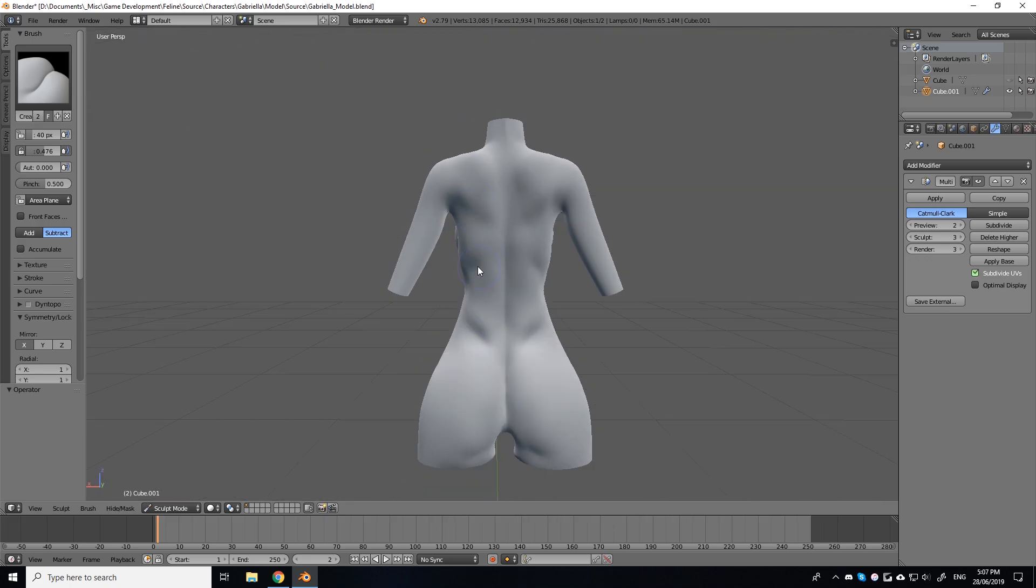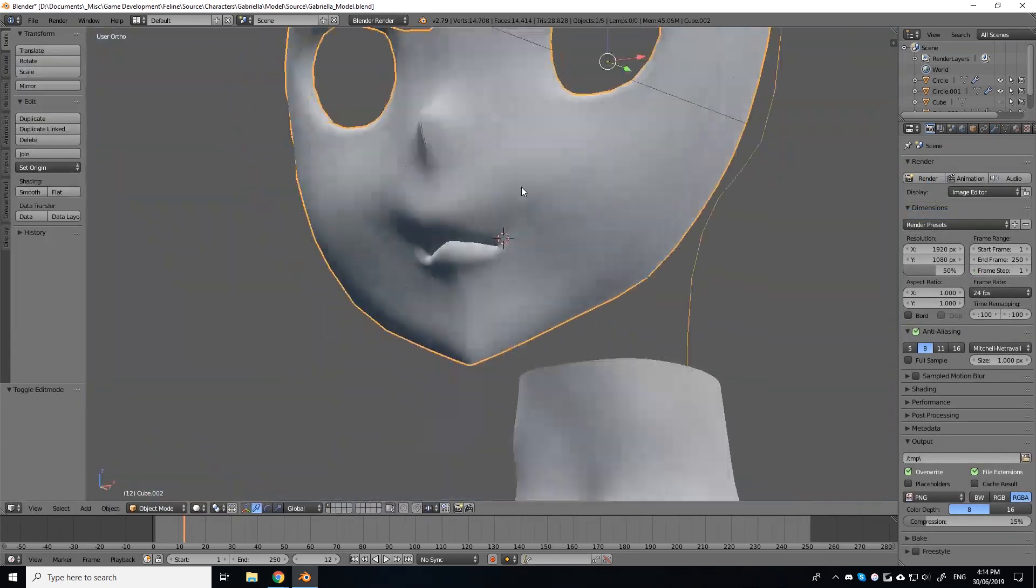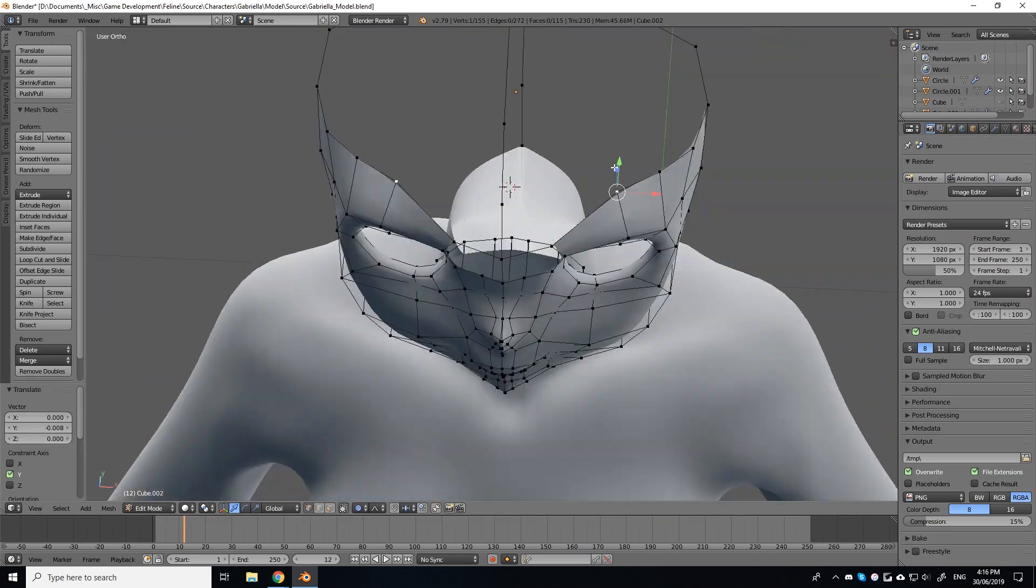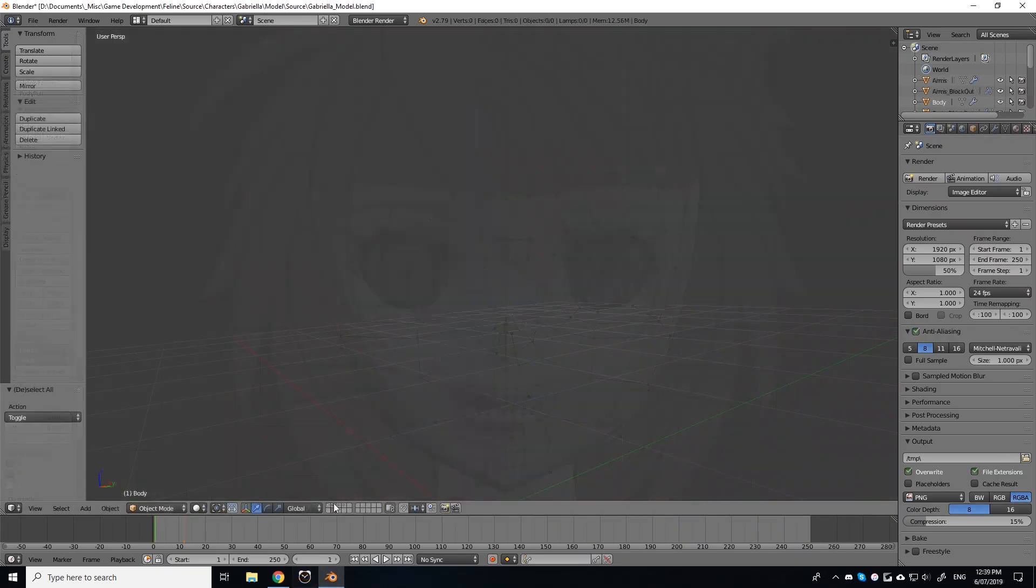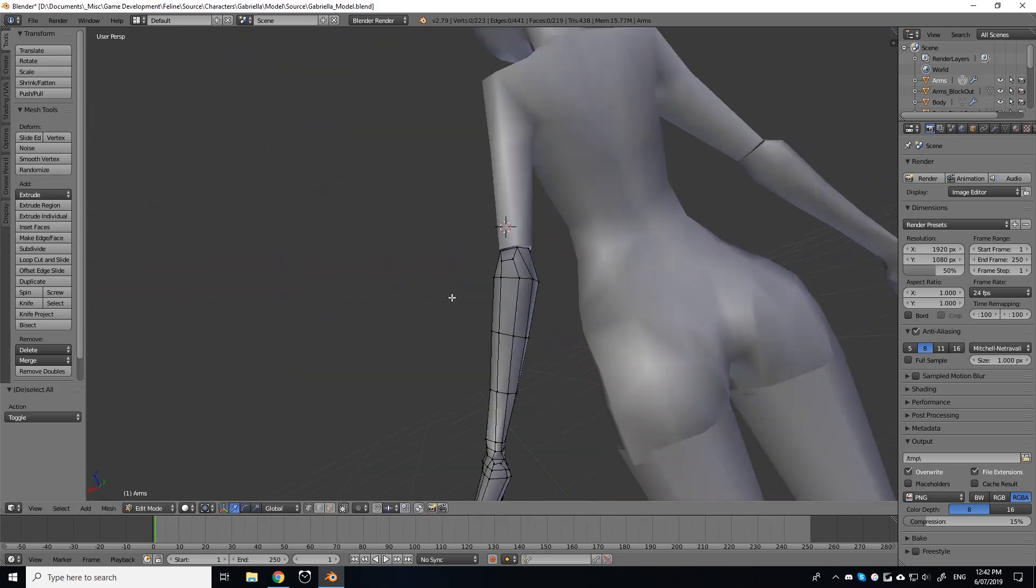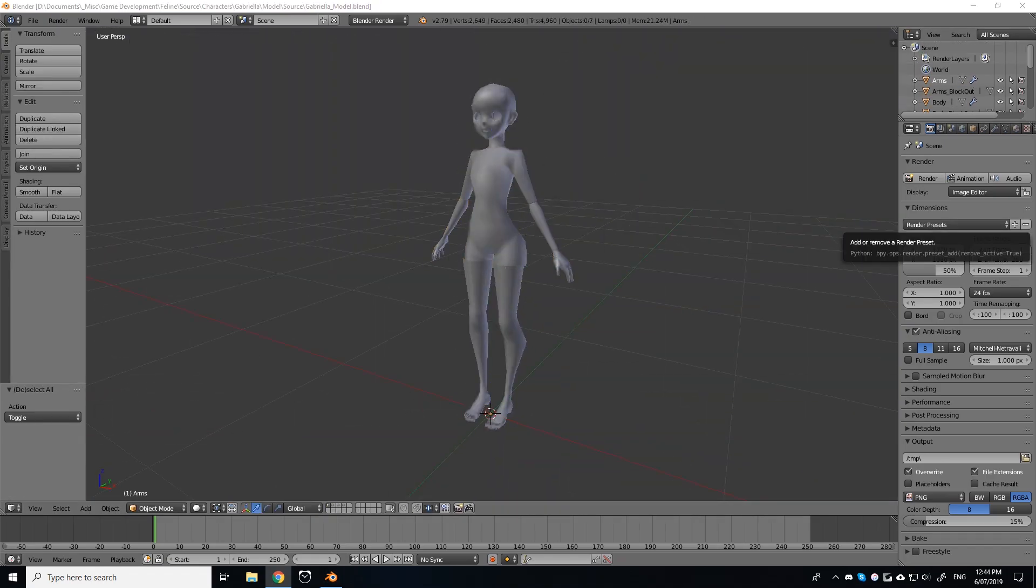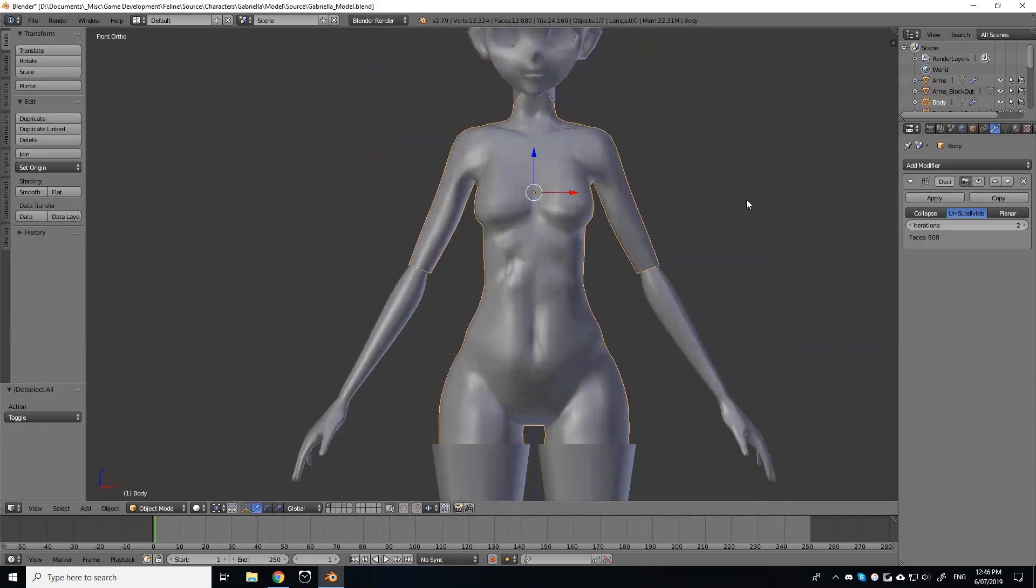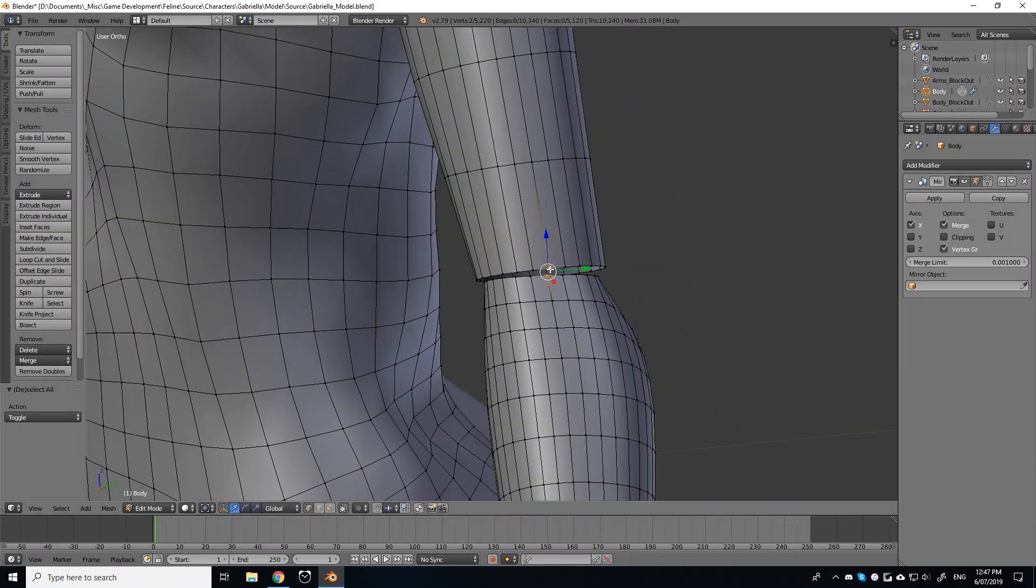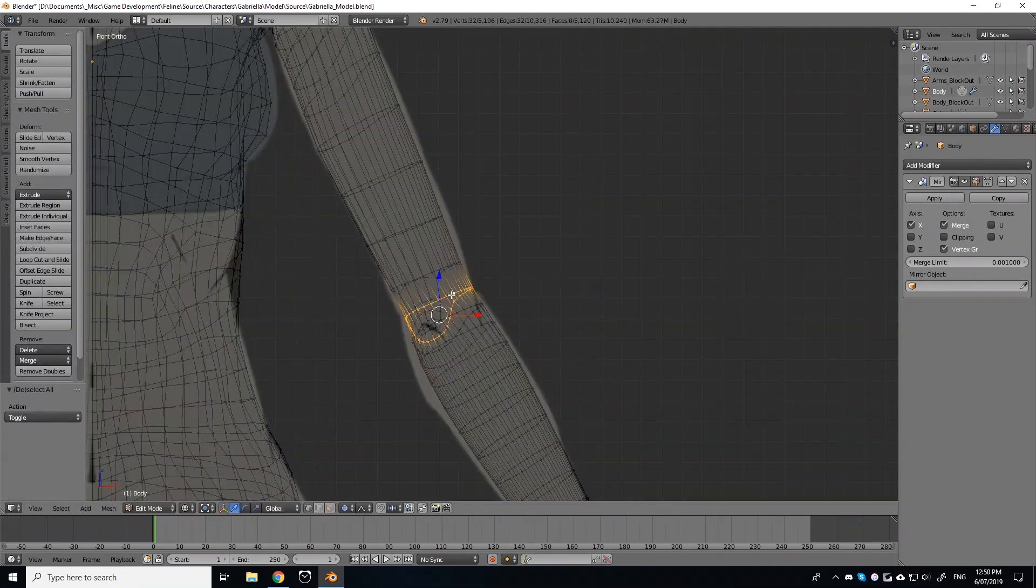I rather liked this method, as it alleviated the stress of having to focus on the entire character at once, and instead just breaking the work down into small, manageable chunks. After fleshing out the details of the body, the arms, the legs, the head, the hands and feet, I then worked to stitch all of the pieces together in a single piece of geometry. This was rather challenging, as not all of the pieces had the same poly count, so I had to be very careful where I could make accommodations to add or remove polygons without accidentally creating things like ngons or triangles in the mesh.